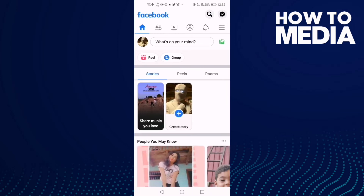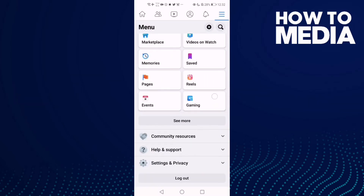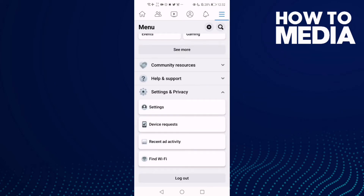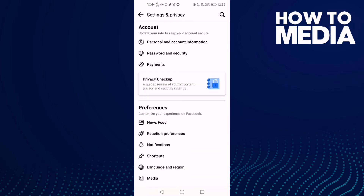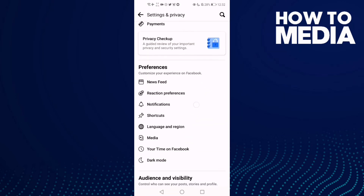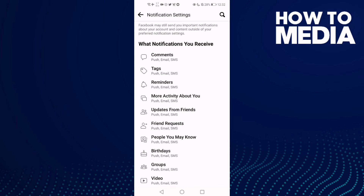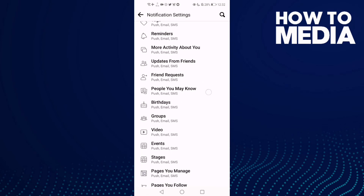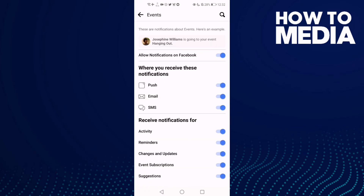First, click these three lines, then go down and click Settings and Privacy, then click Settings. Go down and click Notifications, and as you see here you will find Events. Here you can manage events reminders notifications on Facebook mobile, and that's it.